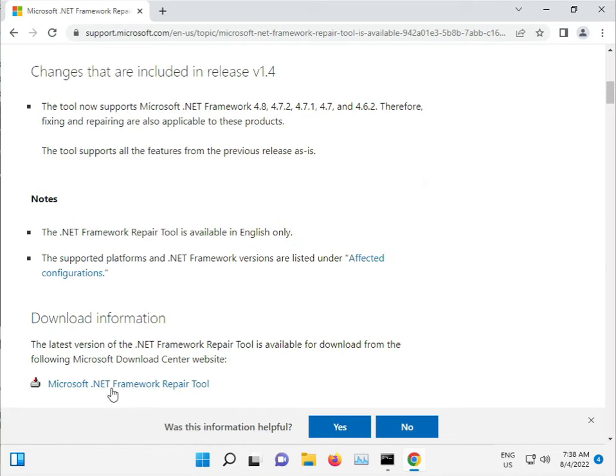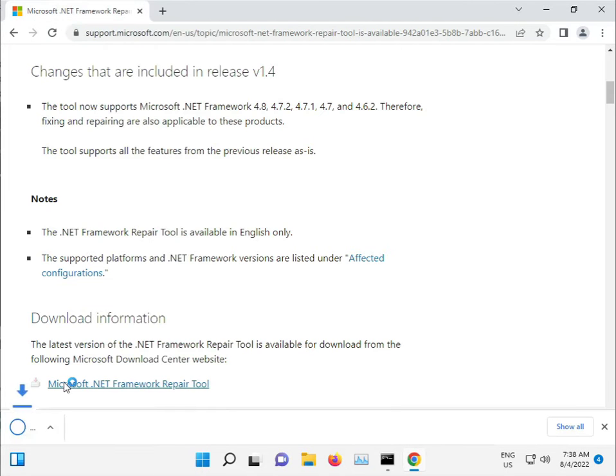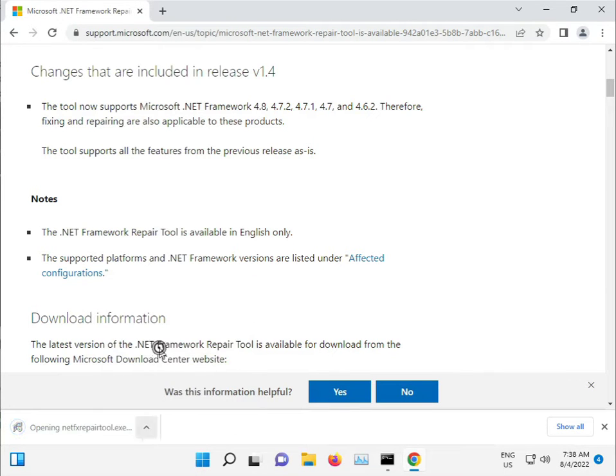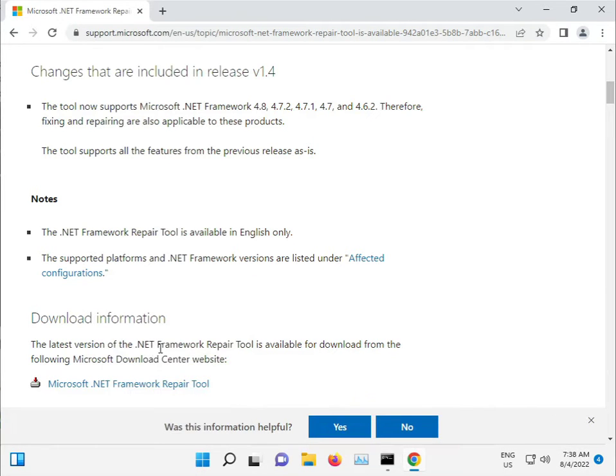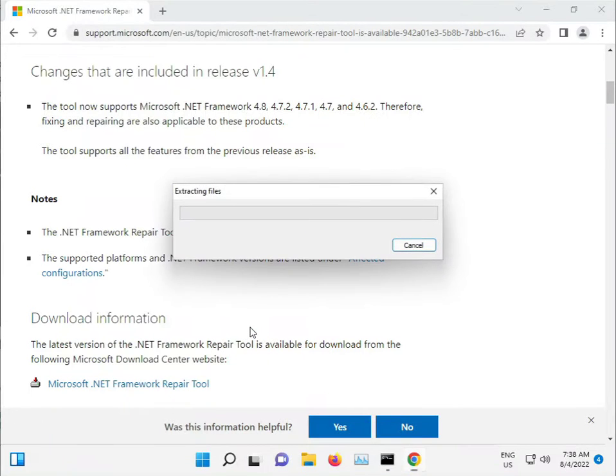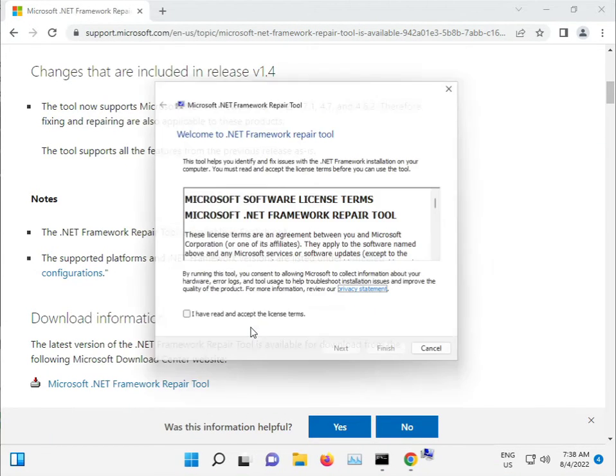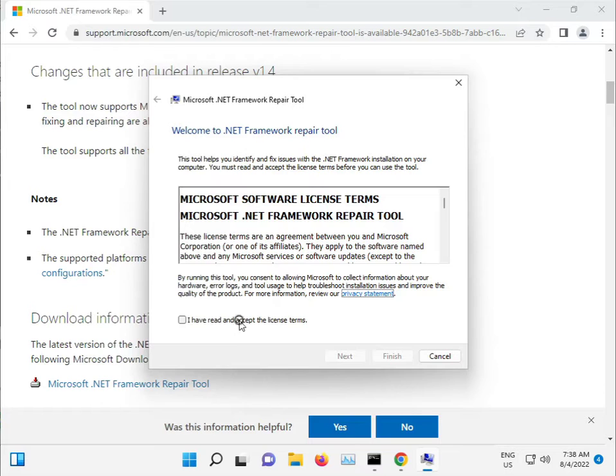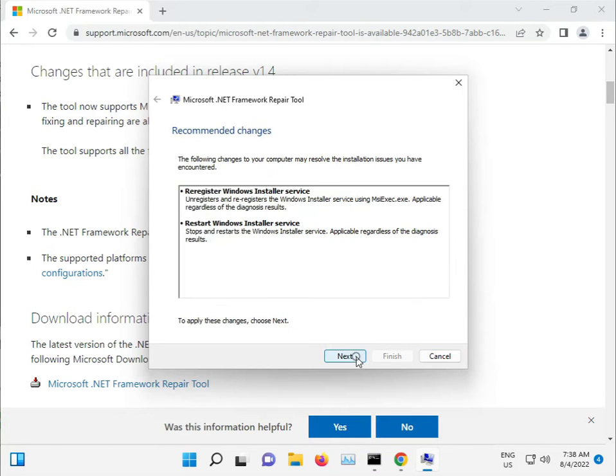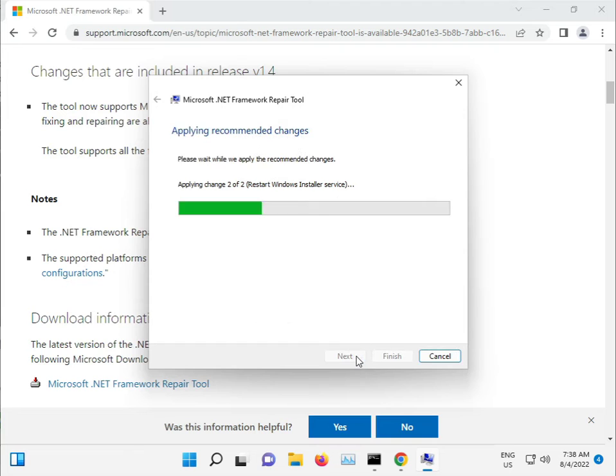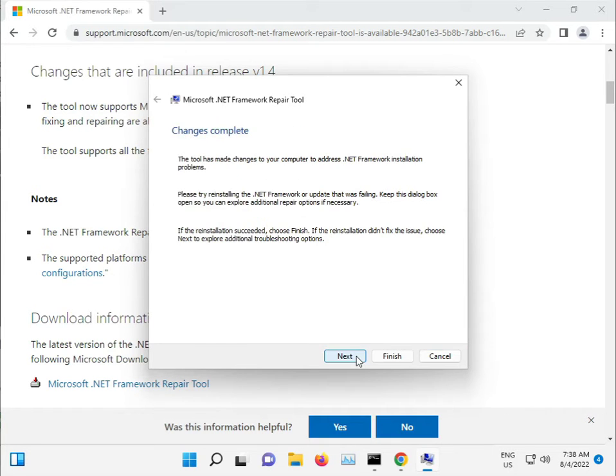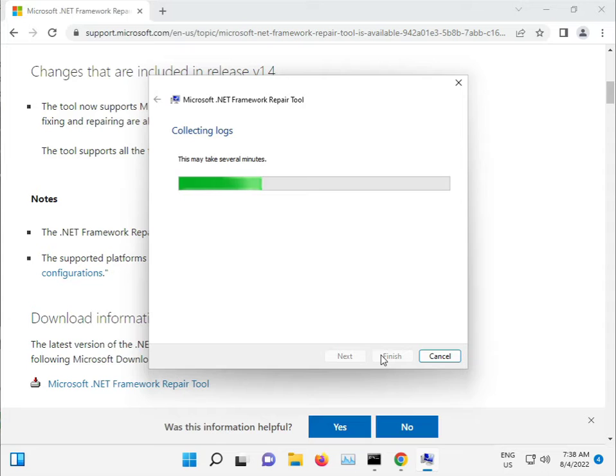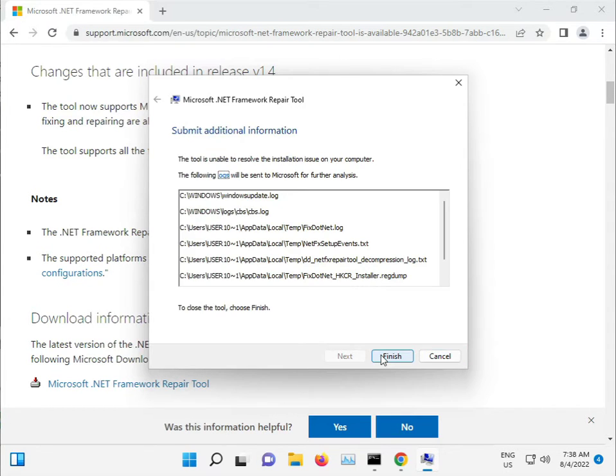So here's the .NET Repair Tool. Download and then open. Click Yes. Here's the .NET Repair Tool. Next, I accept, next, next, complete. Okay, finish.